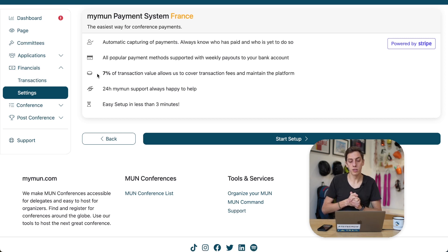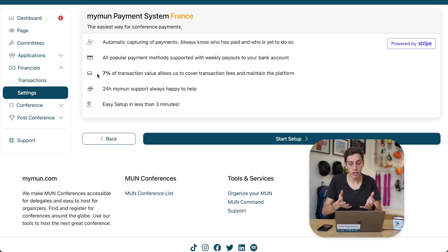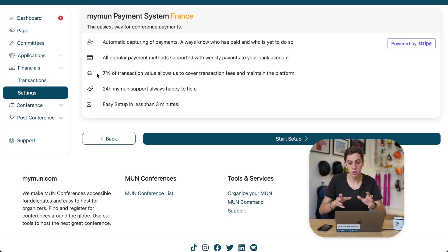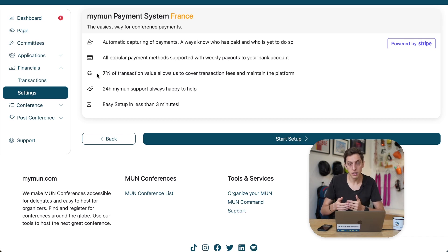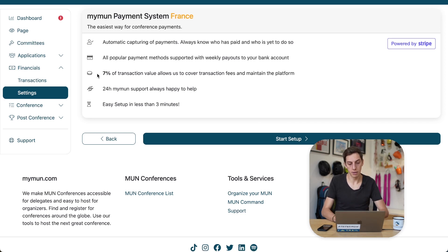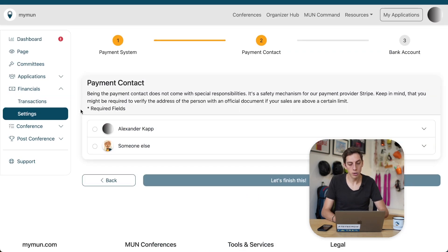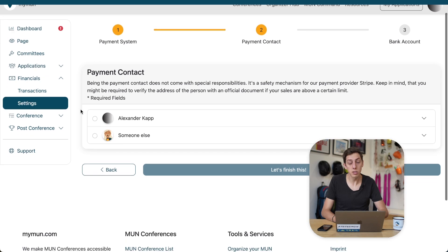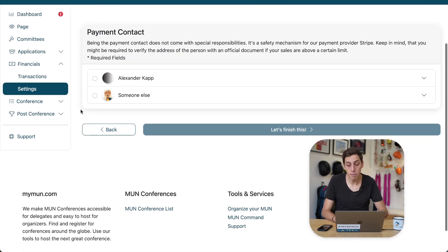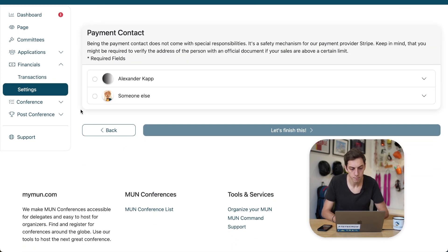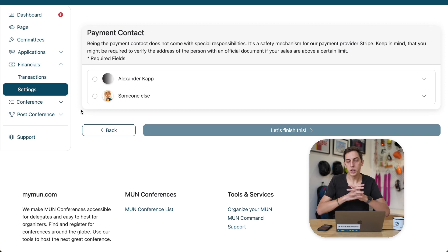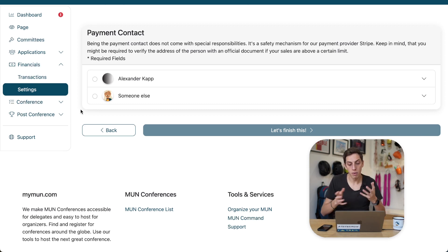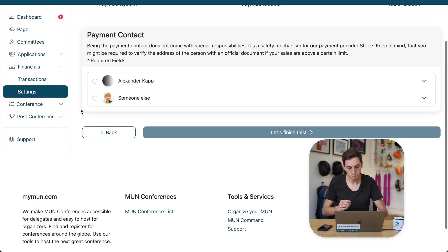And part of that is to make sure that we can continue to operate the platform. You won't have to pay anything yourself directly. We will just deduct that from all those payments happening. All right, let's now start our setup, where the next step is to provide a payment contact. Now, it is important here that you provide a real person and not like your society name or some other fake data you might come up with.